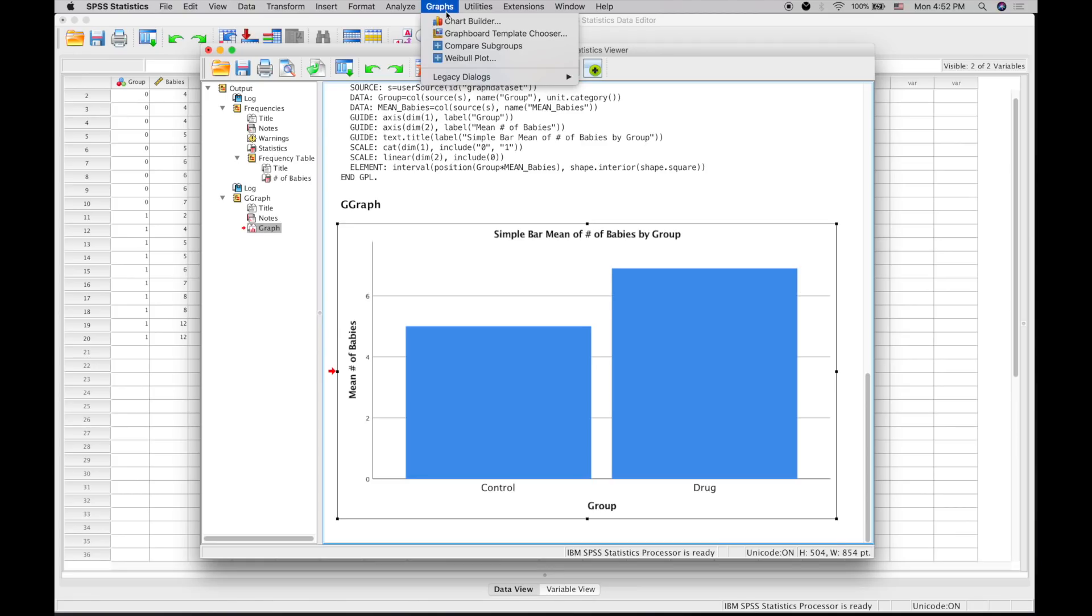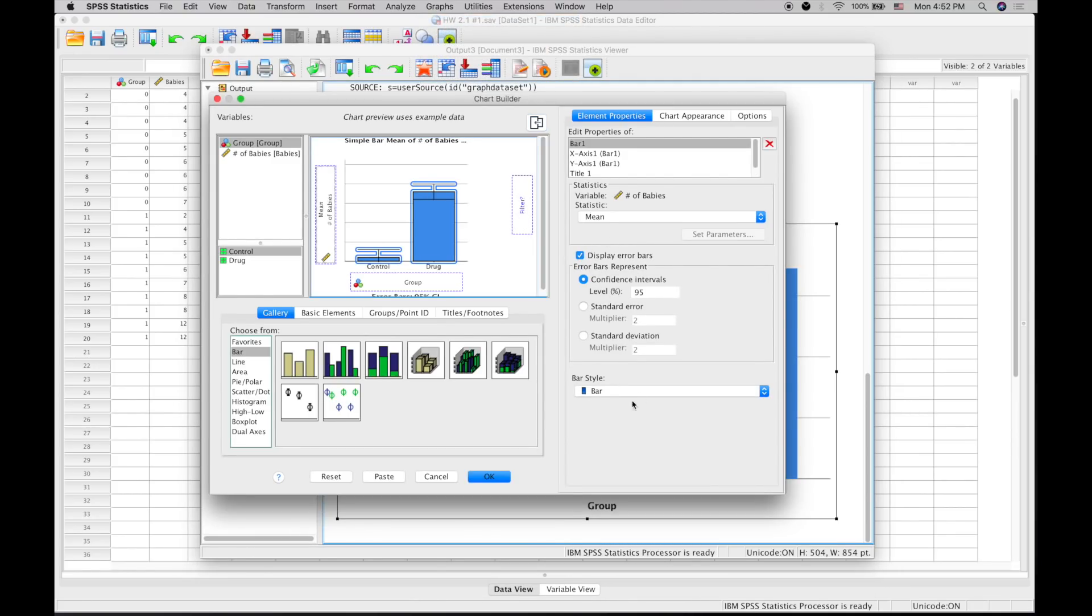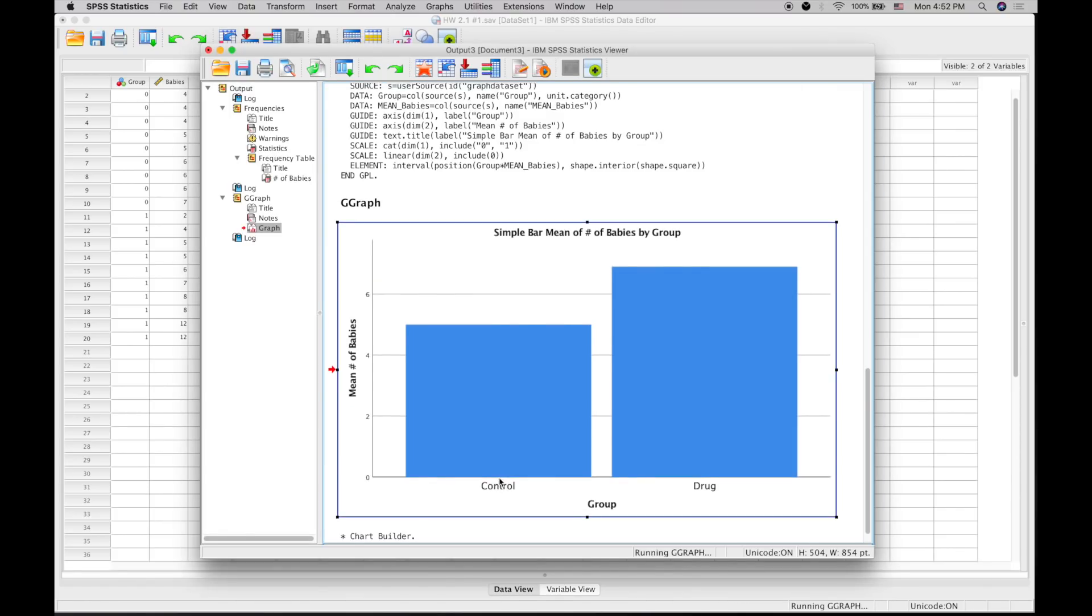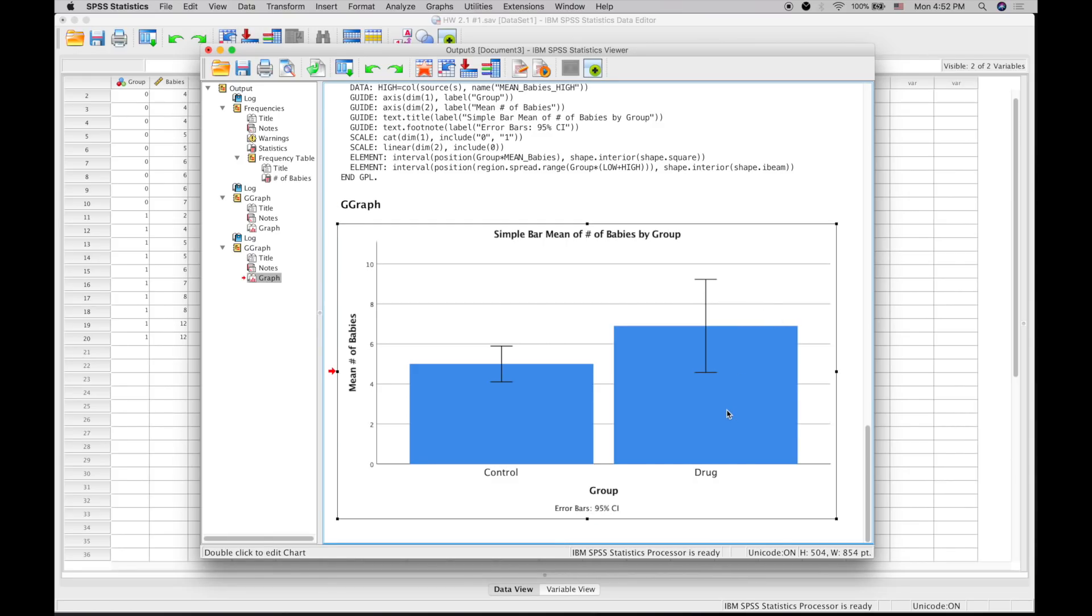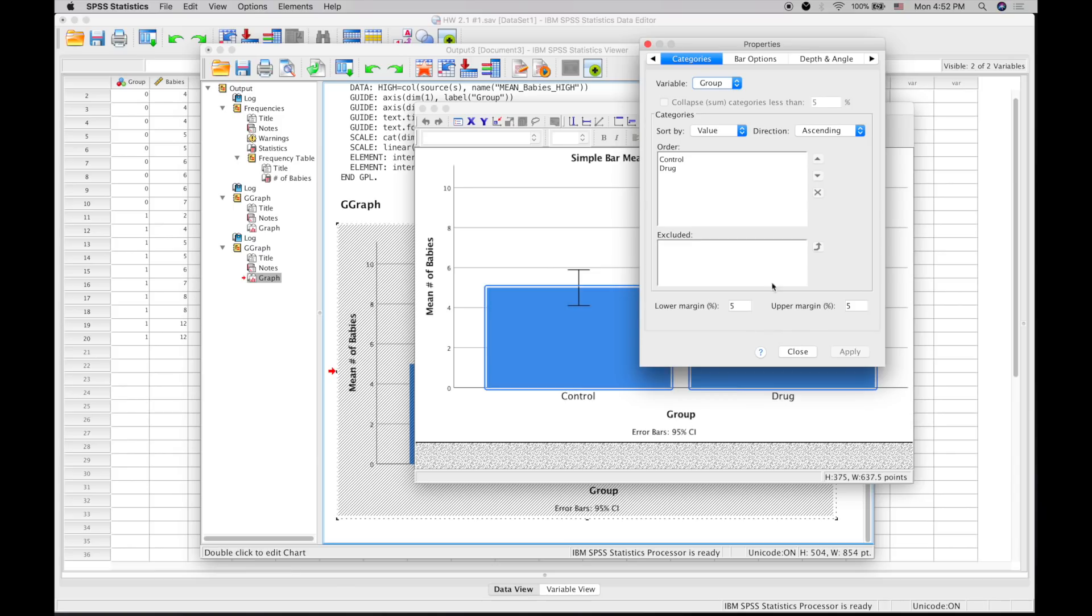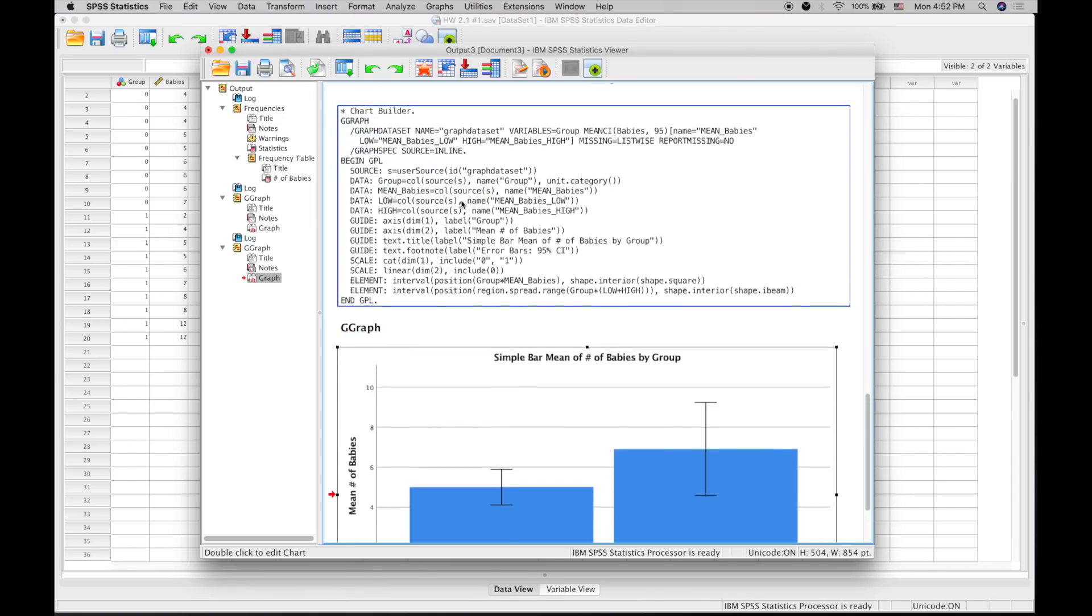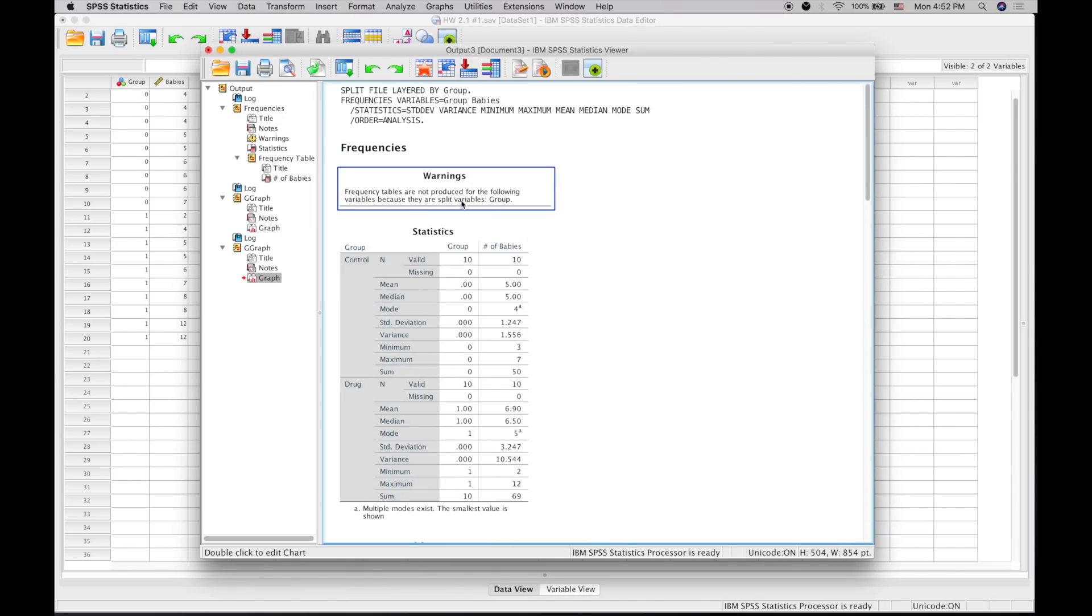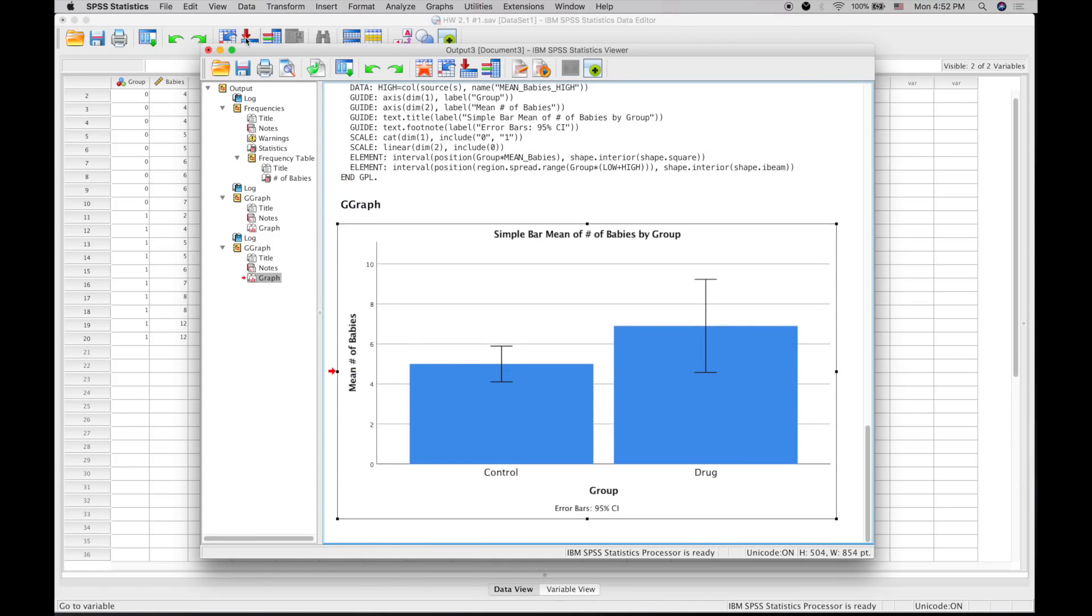It'll be easy enough to change the colors if we want, but that is the basics of using variables and creating statistical data in SPSS.